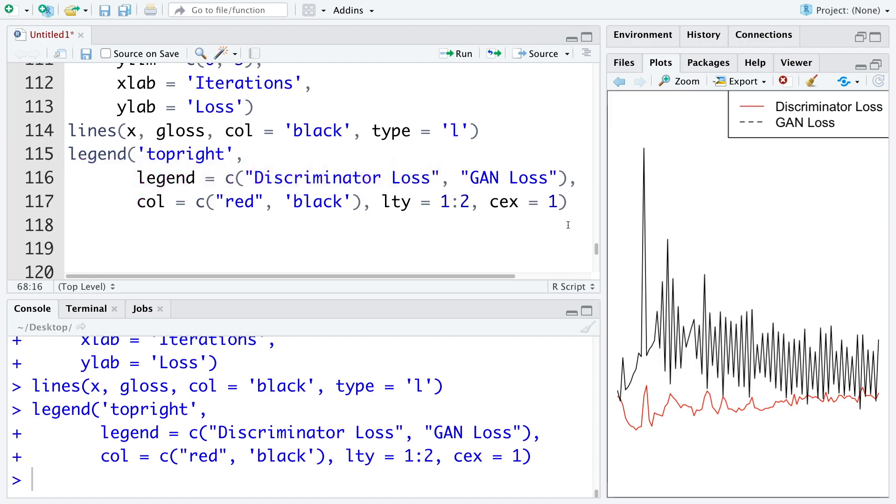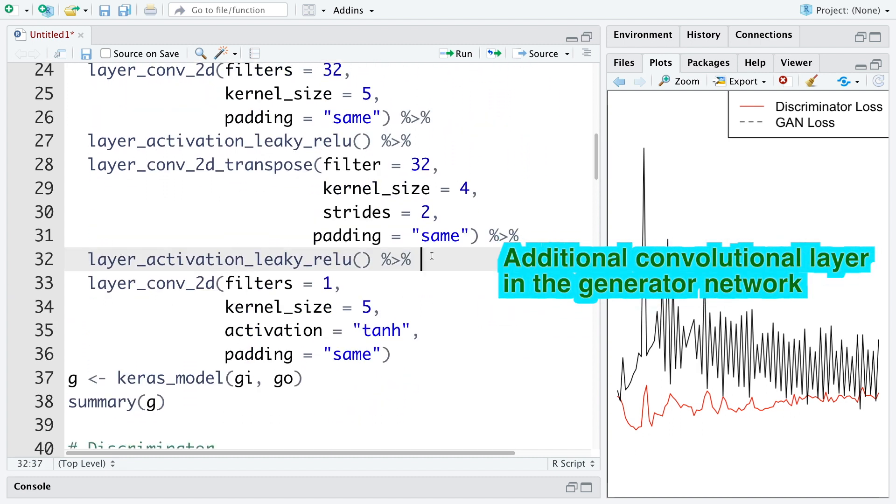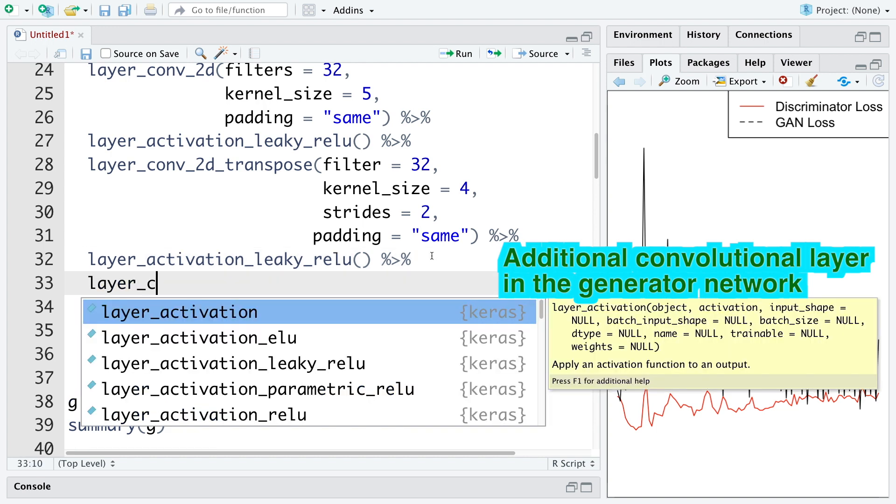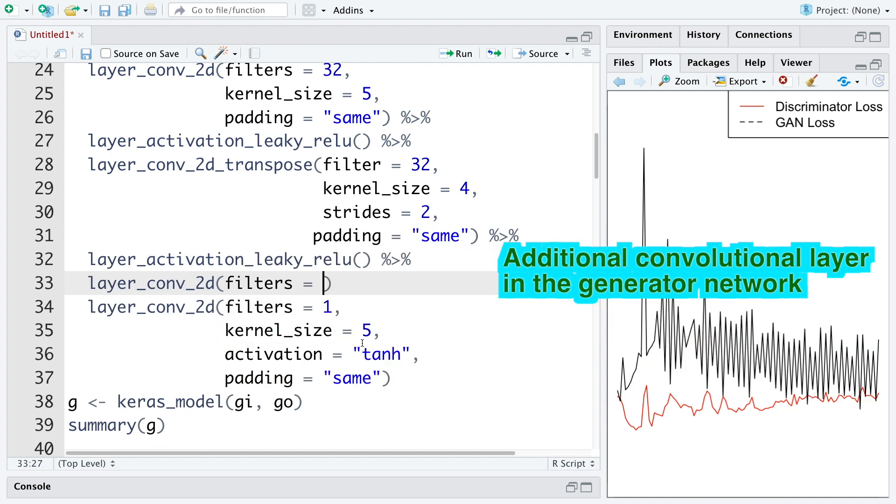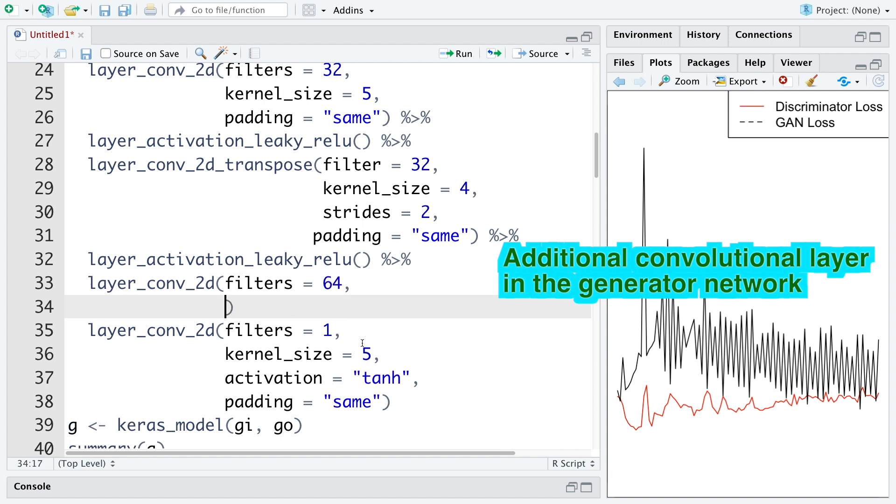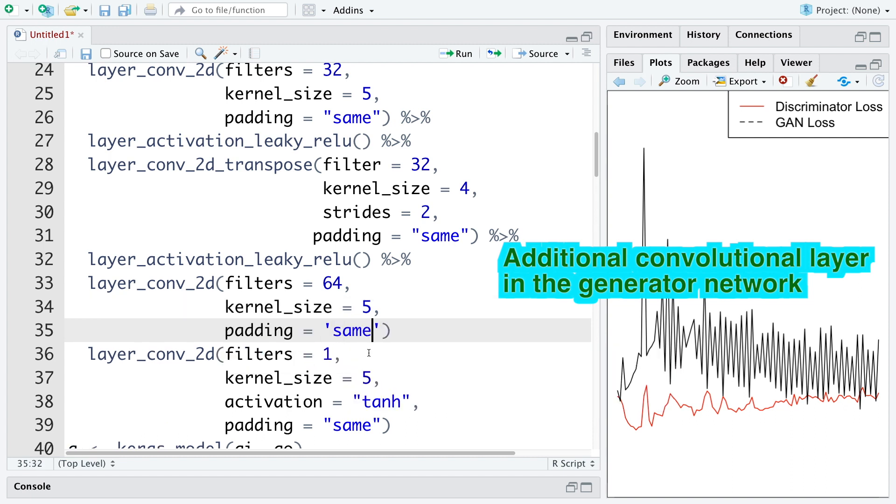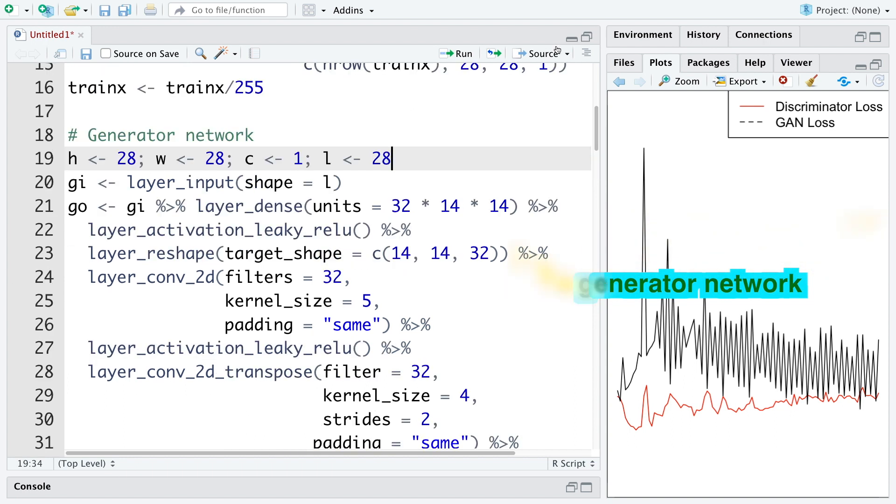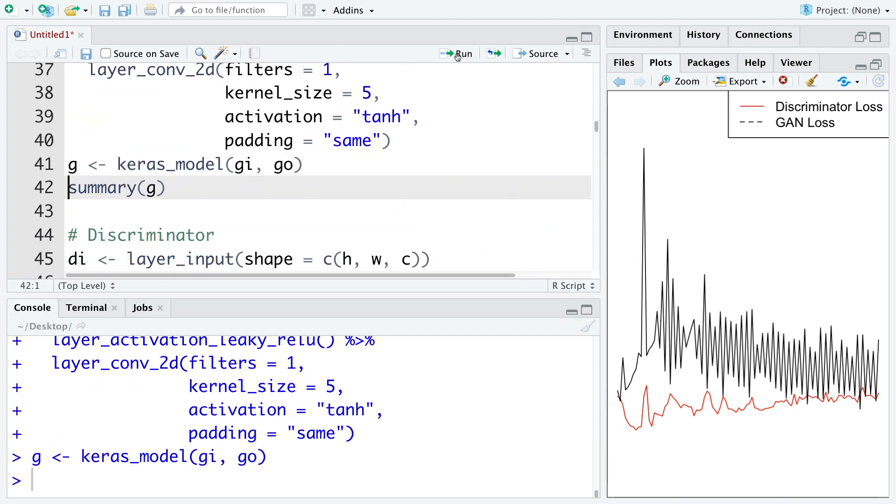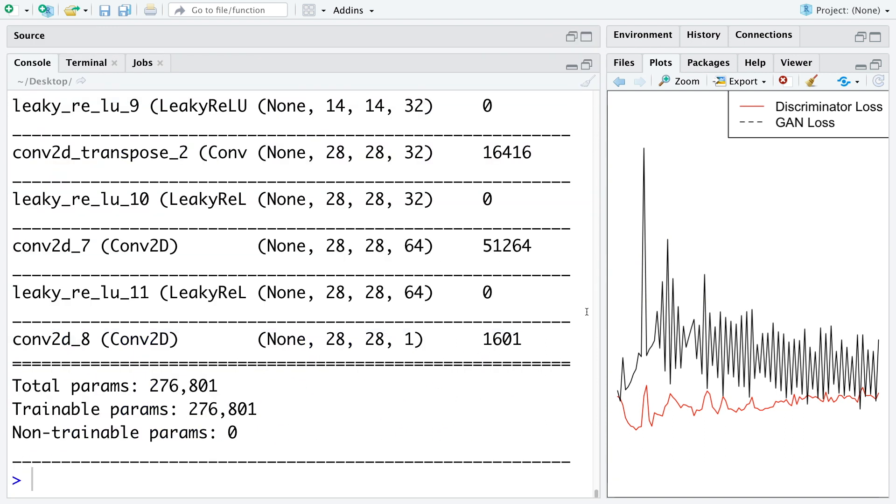To improve the network, let's make it slightly deeper. So I'm going to add one more convolutional layer just before the final convolutional layer. And this time for filters, I'm going to use 64. Kernel size, let's use five. Padding is same. And then we use the pipe. Again, add this layer immediately after this. So let's rerun. So if you look at the summary now, so we have a total of 276,801 parameters now.